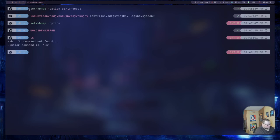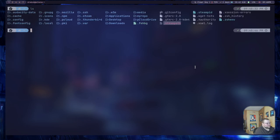So if I do an ls here, you'll see that I don't actually have a .bash_profile because I use zsh.